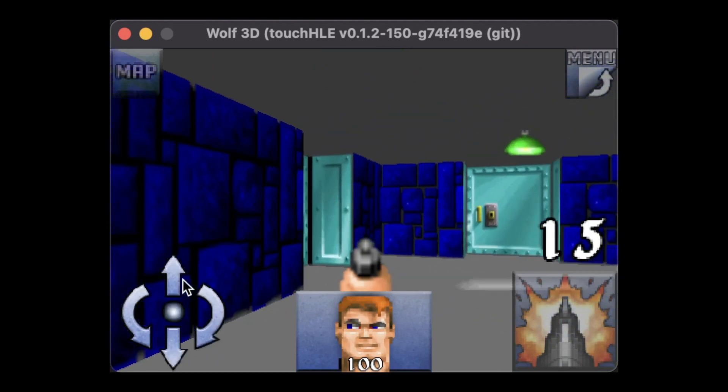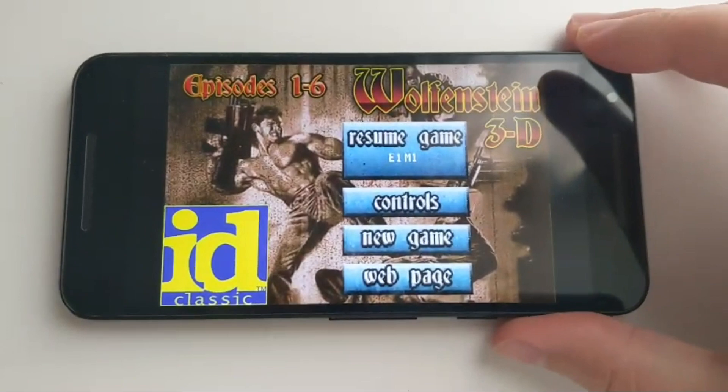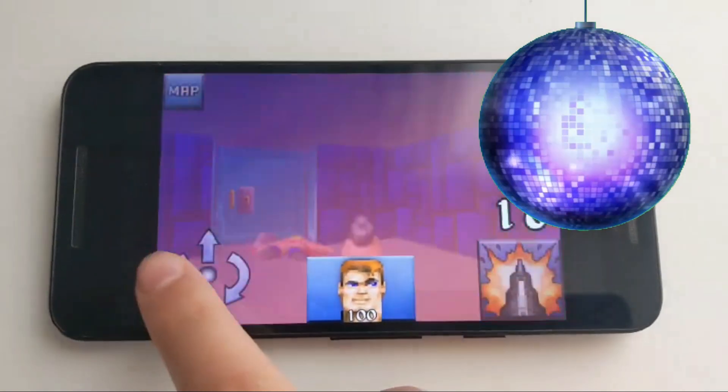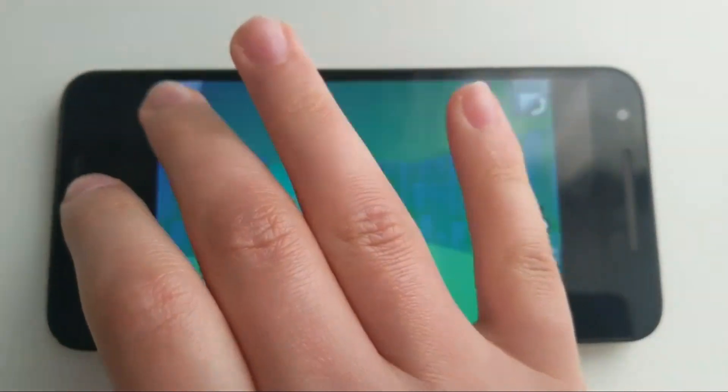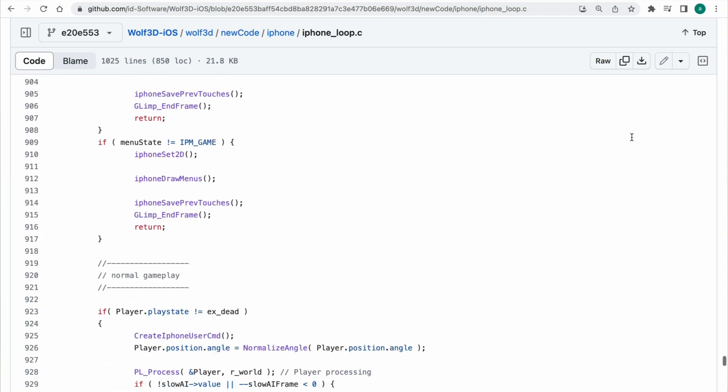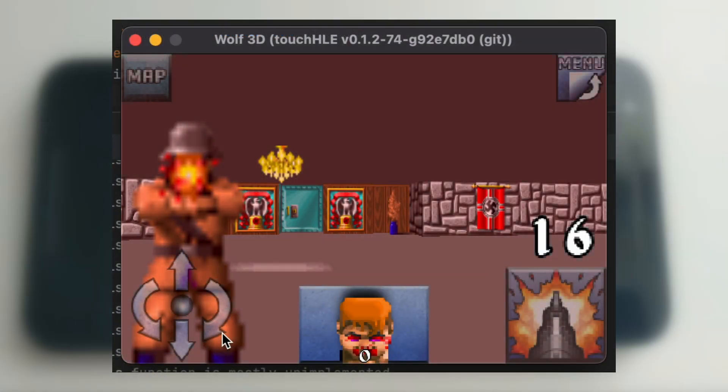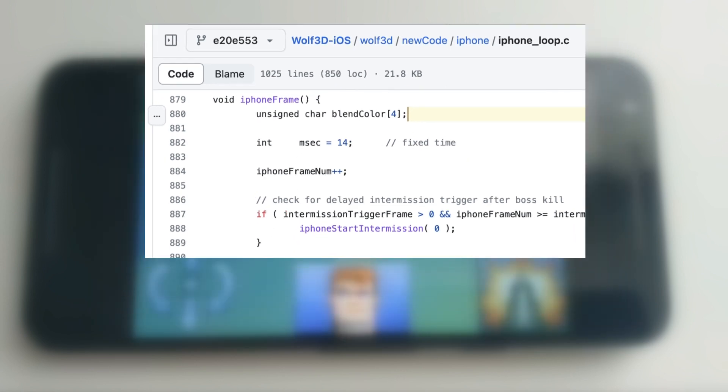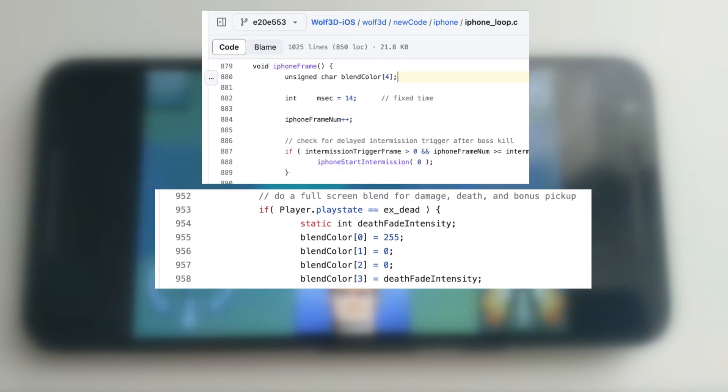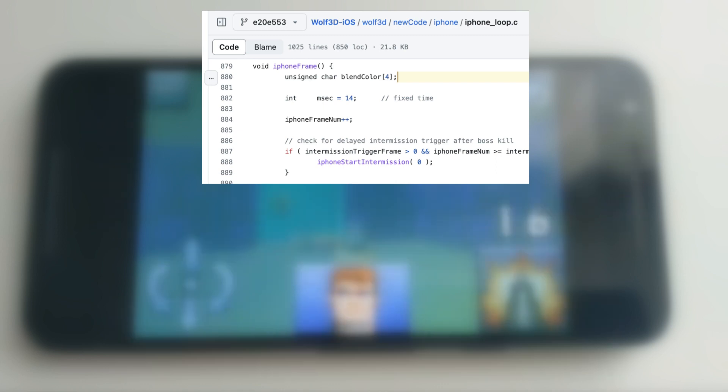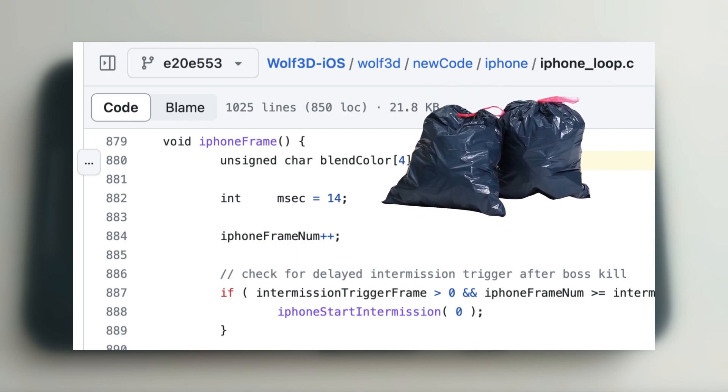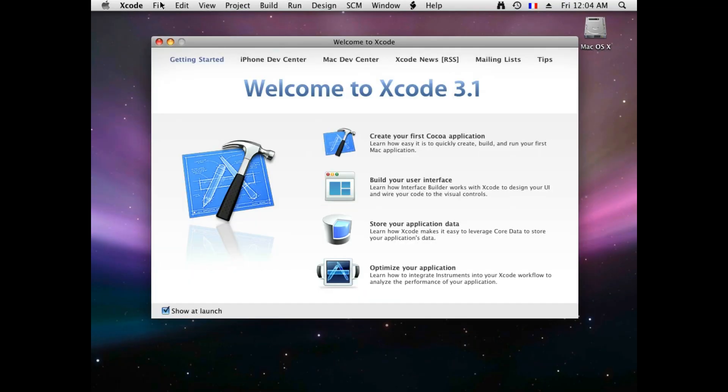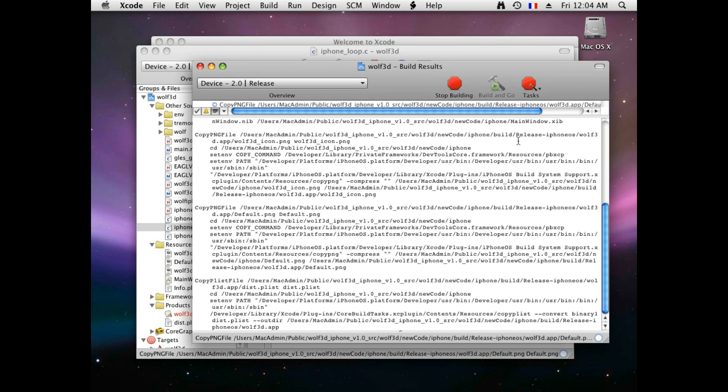Once we have the desktop version working, it's time to test the Android build as well. And... have you ever been in a disco dungeon? There is a bug, not inside Touch HLE, but in the source code of the Wolf 3D iOS. Let's take a look at the iPhone frame function of the version 1.0, which is used, among other things, to fill the screen with red when the player dies. An array of blend color values is created at the beginning, filled with values when the player dies, and a box is drawn full screen if the alpha value of the color is not zero. Do you see the problem? Correct. An uninitialized array in C can be filled with garbage. This bug was fixed in version 2.1. If I wanted to make version 1.0 to work, the trivial, yet hacky solution is to recompile it from sources with the fix implemented.